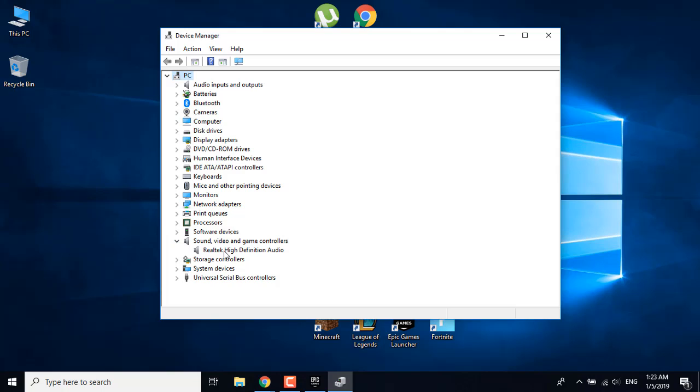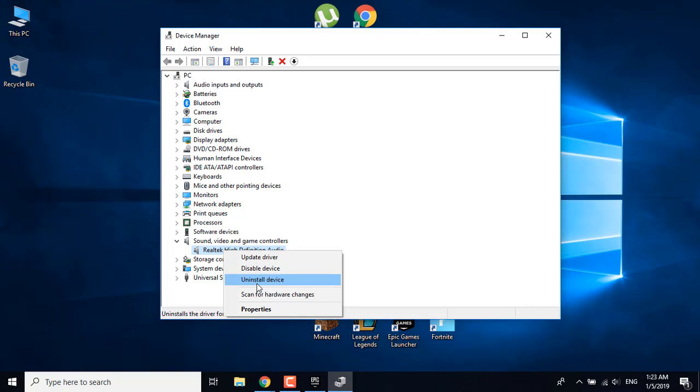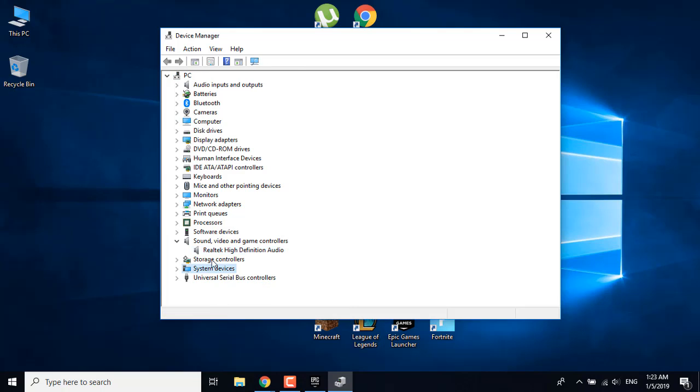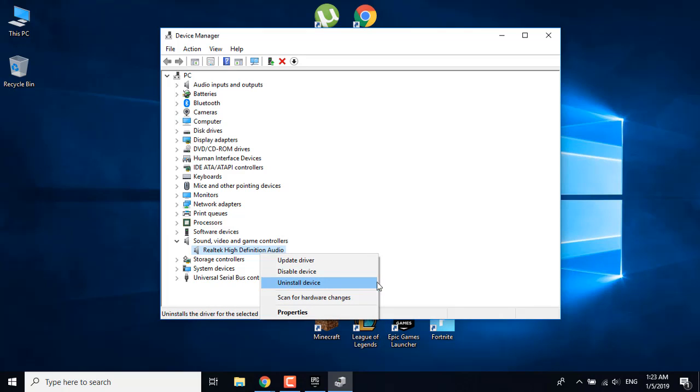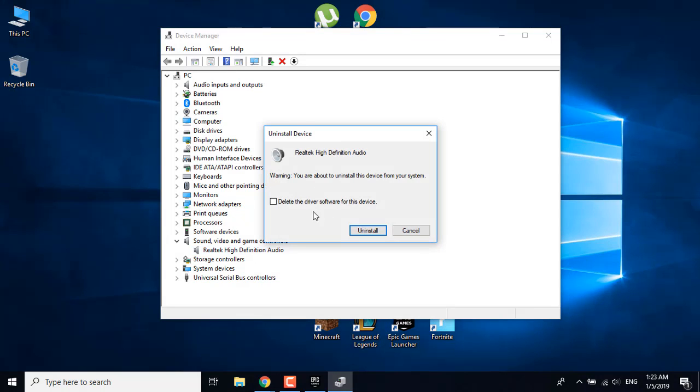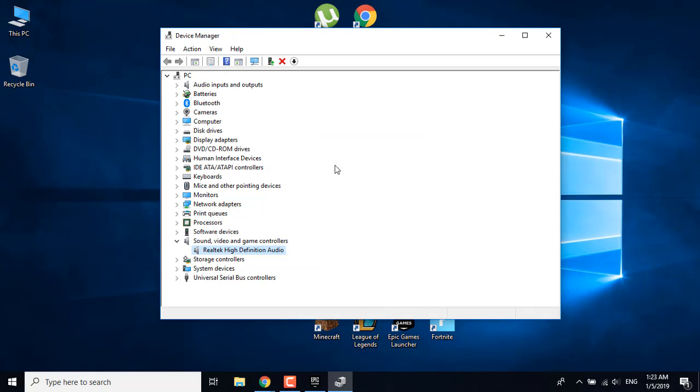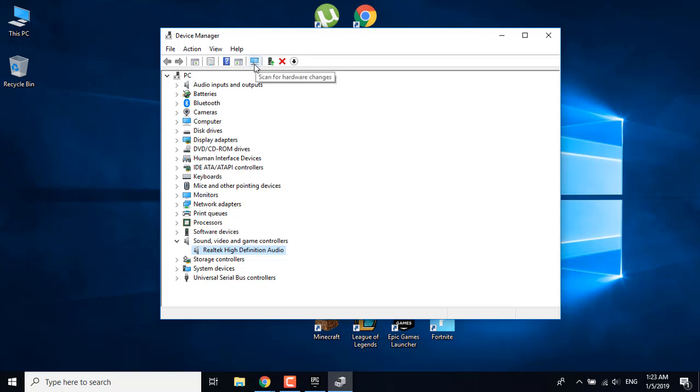Once you're here, you want to go to Sound, Video and Game Controllers. What you want to do is uninstall the Realtek High Definition Audio. Click on uninstall, select Delete the Driver Software for this device, and click on uninstall. Don't worry, it won't mess up your speakers. After you click on uninstall, just click on Scan for Hardware Changes and it will basically reinstall the driver by itself. This should fix your problem.